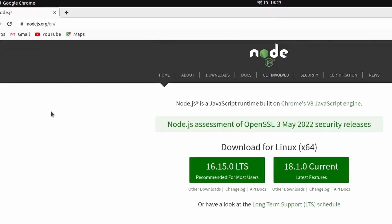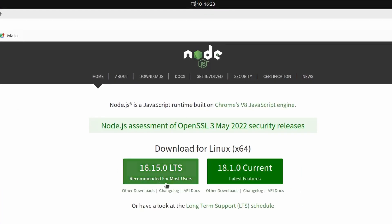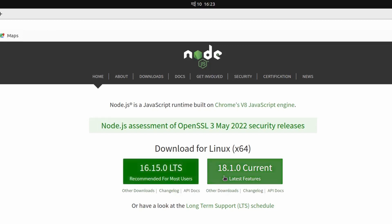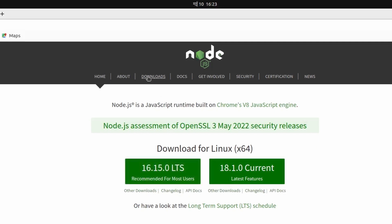Let me go to this first link from nodejs.org. At the time of recording this video, 16.15.0 is the long-term support and 18 is the current version. The installation procedure is similar, so it's better to install the long-term support.